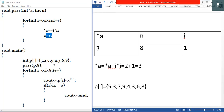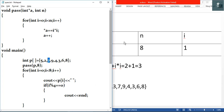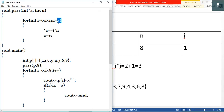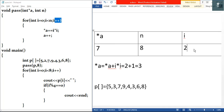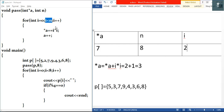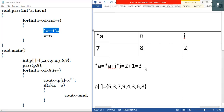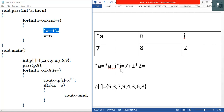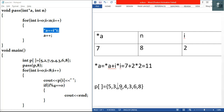Star a is now seven. We do i plus plus so i becomes two. The test condition: two is less than eight, true. We execute star a equals seven plus i times i, which is seven plus two times two equals seven plus four equals eleven. Star a is now eleven. I'll modify seven to eleven in our modified array.